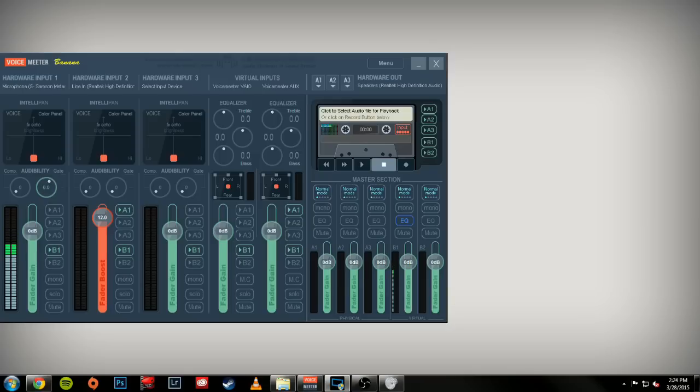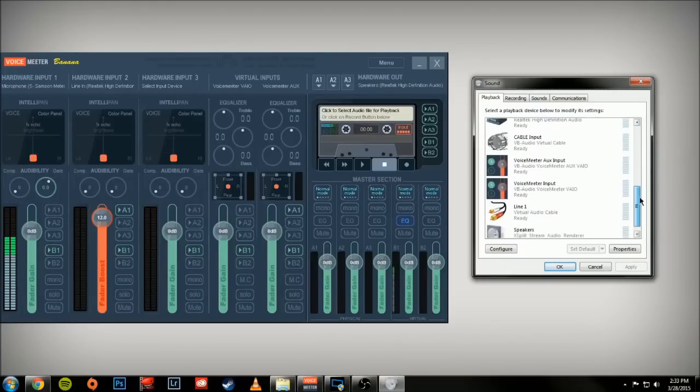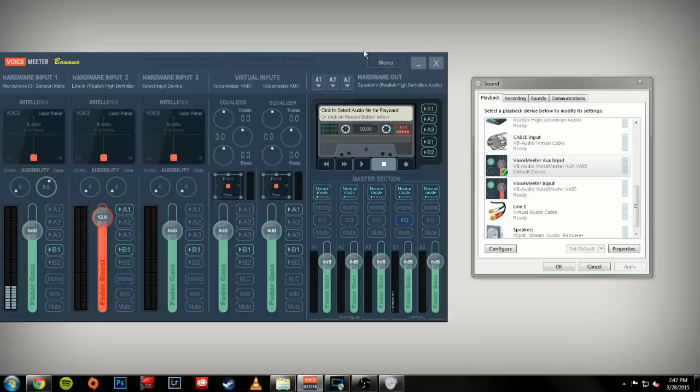To get started, open up your sound playback devices. You'll want to scroll down until you see VoiceMeeter Aux Input and set that as your default playback device. In VoiceMeeter Banana, there are two sets of audio outputs: physical and virtual. Your physical outputs are A1 through A3 going to either your speakers or your headset.